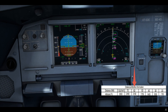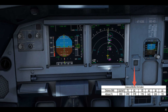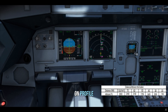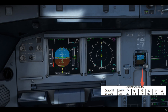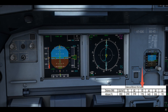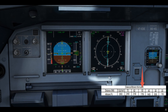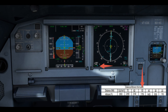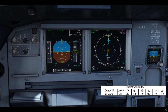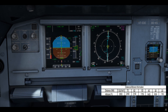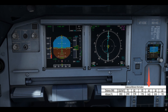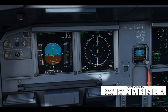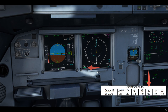Six miles is 2,100 — perfectly on profile. Let's check 5 miles: 5 miles is 1,750 — on profile. Four miles is 1,400 — perfectly on profile.